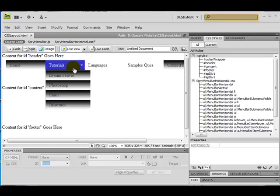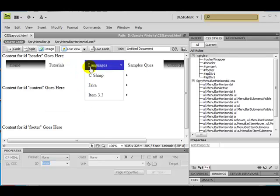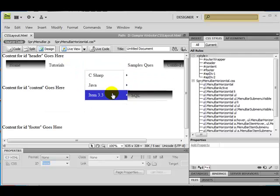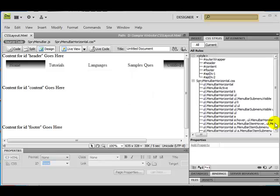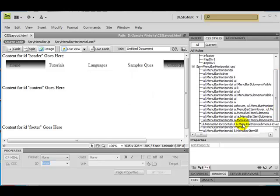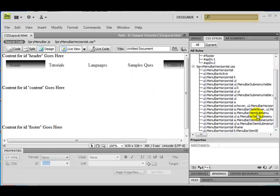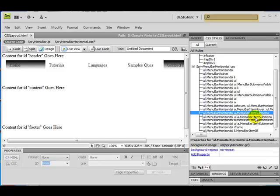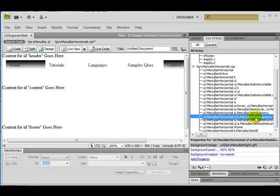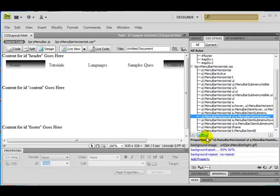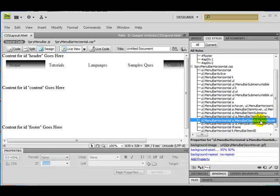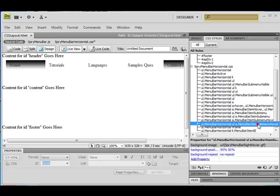Now what I want to do is wherever the sub-menus are, you need to fix those values as well. Scroll down a little bit — after that you will see 'menu-bar-item-sub-menu', 'menu-bar-item-sub-menu', and 'a.menu-bar-items-of-menu-hover', 'a.menu-bar-items-of-menu-hover'.